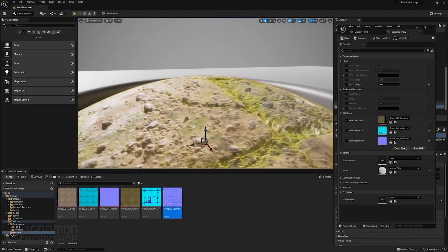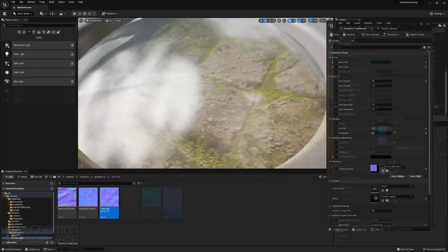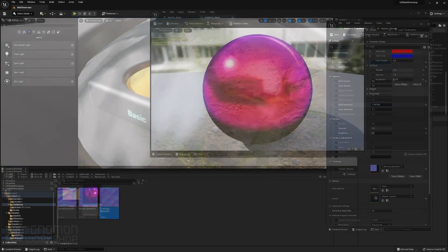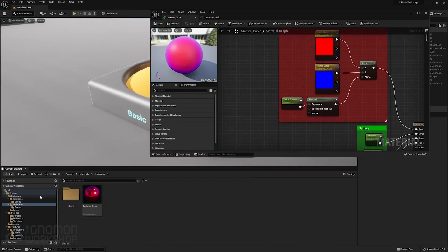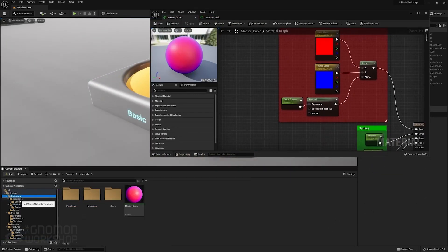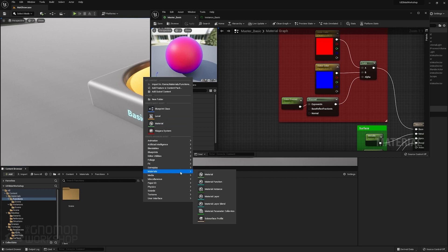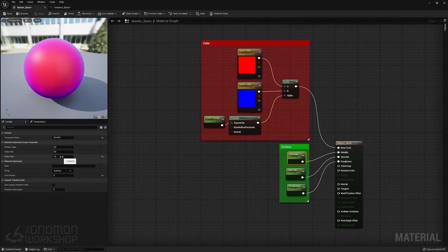I'm also going to be covering different material setups that will give you the base framework for just about any type of material you want to set up. I'll also be going over the relationship between shaders, materials, instances, functions, and parameter collections to allow you to have the most creative freedom inside of the editor.